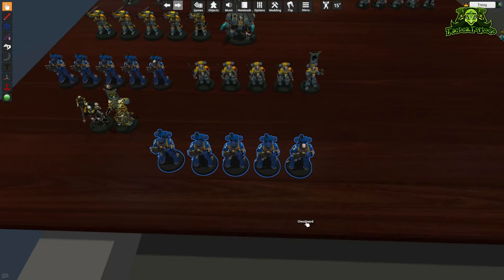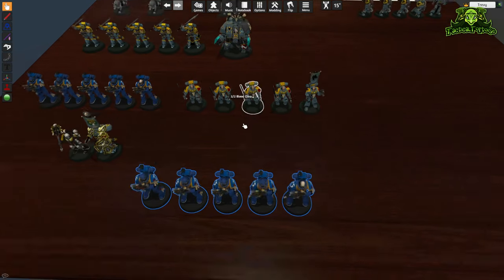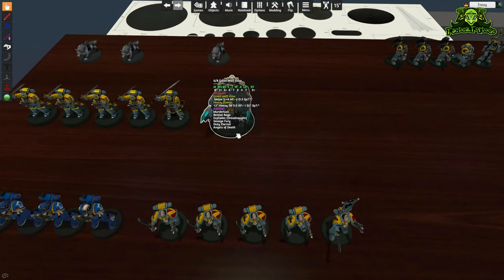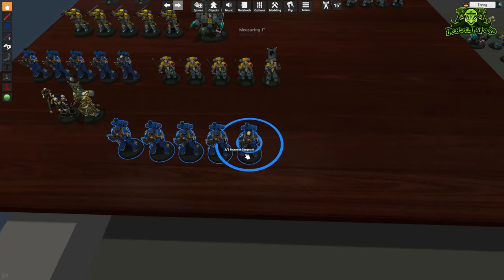For larger units this even tracks coherency if you are within two inches of two models, so it's been updated to the ninth edition coherency rules. By pressing one and two on the data sheet you can edit the number of wounds a model has — two decreases wounds and three increases wounds. This makes it really easy to take damage and track damage on your models, and especially for large models like a Dreadnought this will track damage easily as you take it during the game without manually editing the tooltip.